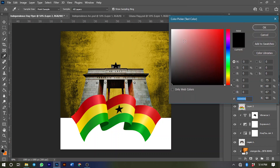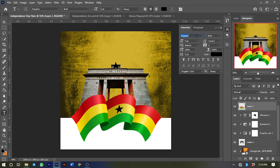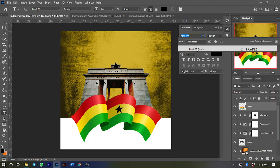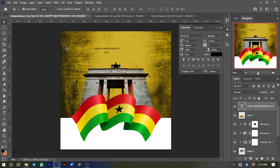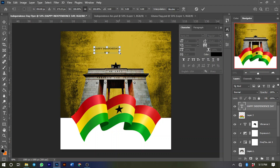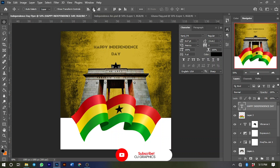Next we'll type 'Happy Independence Day' at the top. Make the color black, select the Type tool, and use a font called Kanji Regular. Type 'Happy Independence Day', then press Ctrl+T to increase the size. To center it, press Ctrl+A, align the horizontal centers, then deselect with Ctrl+D.